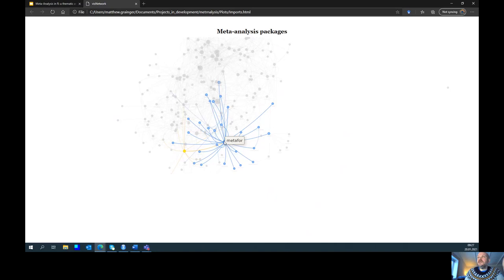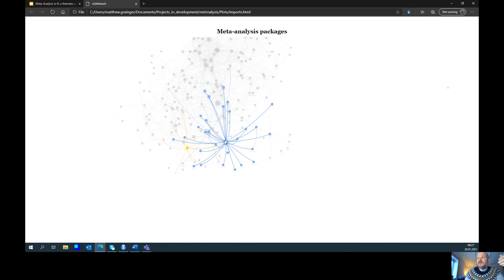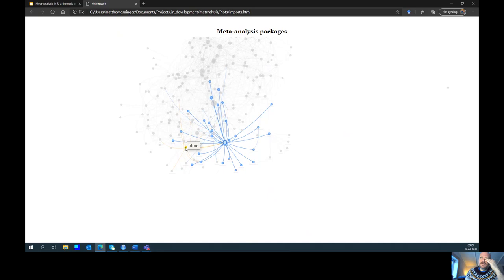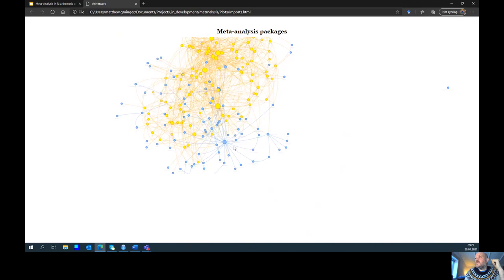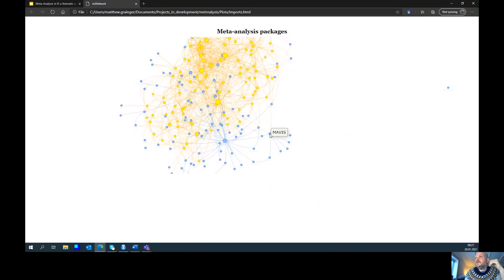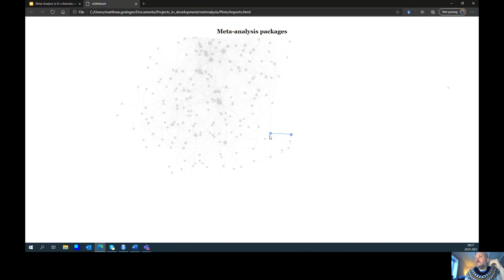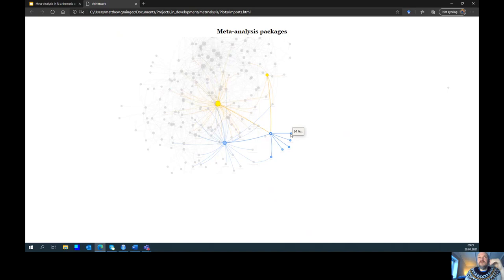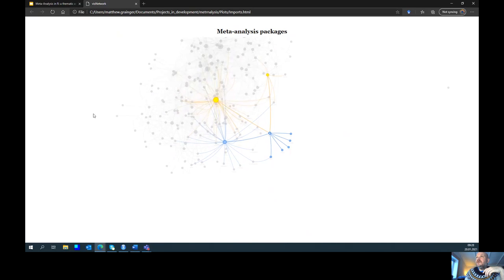Not really surprisingly, basically all roads lead to metafor. A lot of the functions that underpin other meta-analysis packages actually come from the metafor package. Metafor itself is linked to nlme, and it is by far the largest contributor to other packages. Even where a package doesn't have a direct connection, it's often connected through other packages. Metafor has really facilitated a lot of the functions happening in these newer packages.